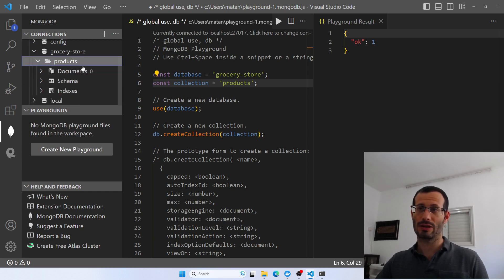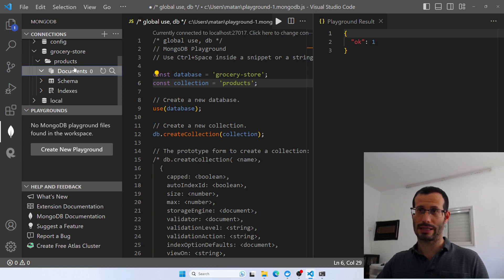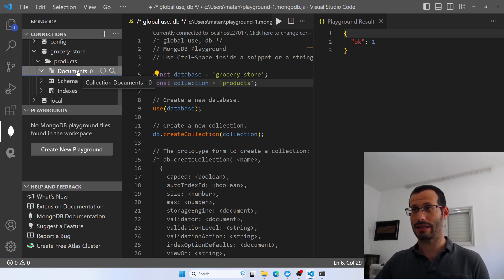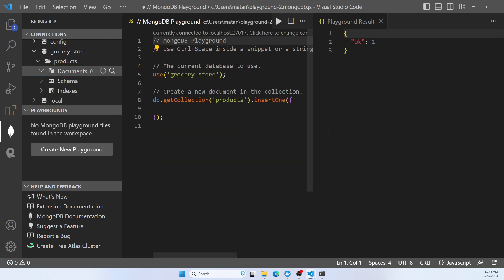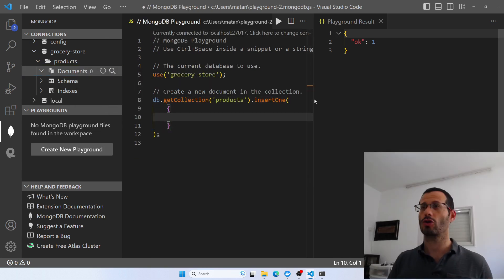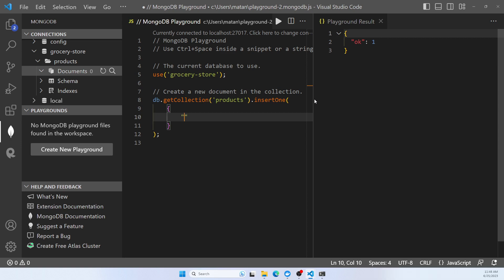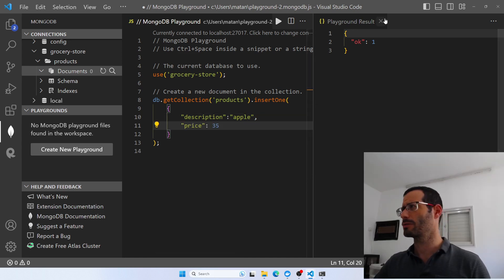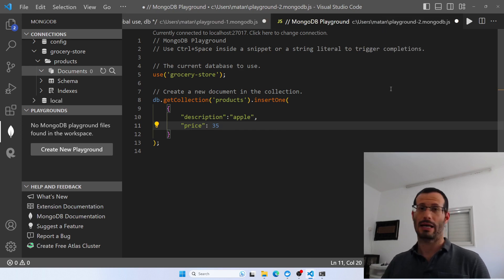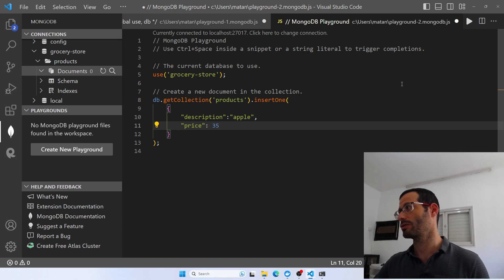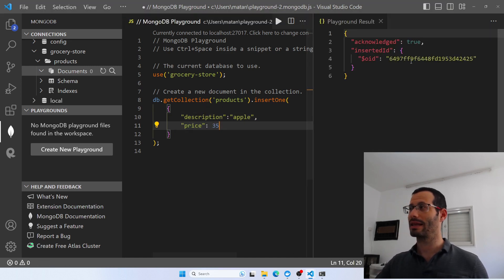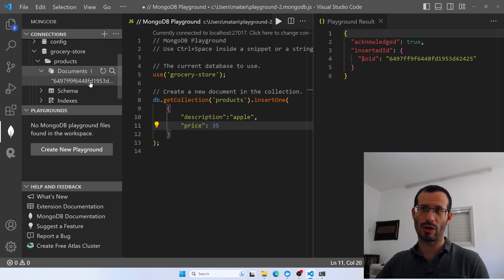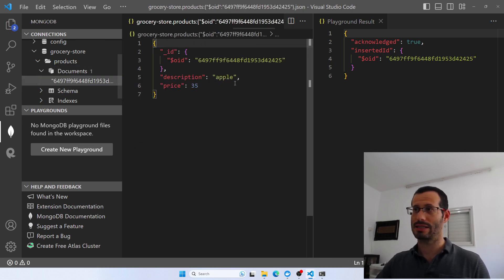We can see that currently we don't have any documents in this collection. But now we can easily add documents to it. To add a new document, I'll right-click here and choose Insert Document. Let's say the first document I want to enter into my products collection is Apple. Let's also give it a price, then close this response panel and run this query — it should add the new document to the collection. We got the ID that was generated for the new document. If we refresh this view, we can see we now do have a document, and if we click on it we can see the document itself.